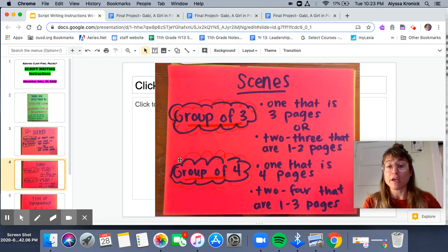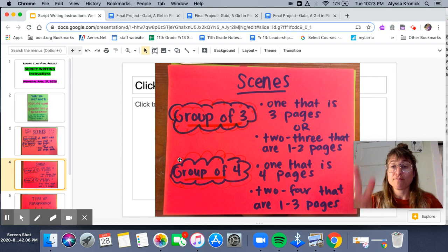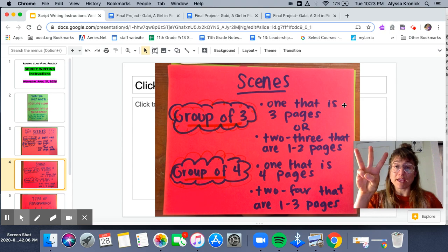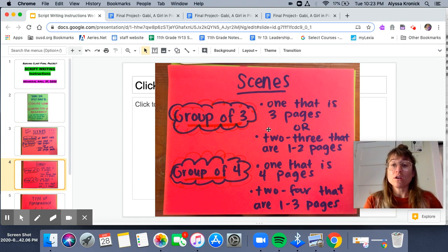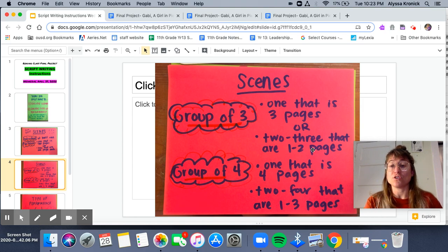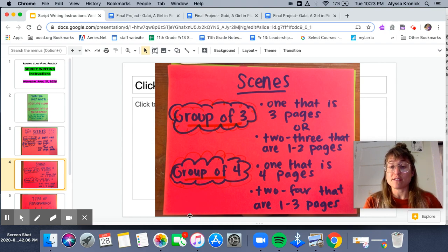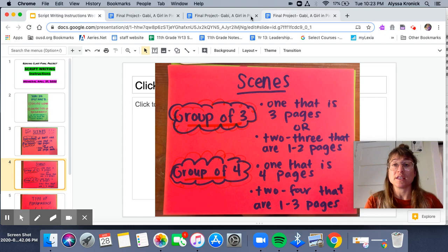If you are in a group of three, then either one scene that is three pages long, or two to three scenes that are each one to two pages long. Similarly, if you are in a group of four, you can find one scene that is four pages, or two to four scenes that are one to three pages each.